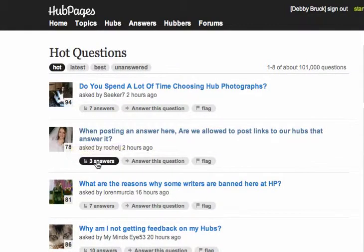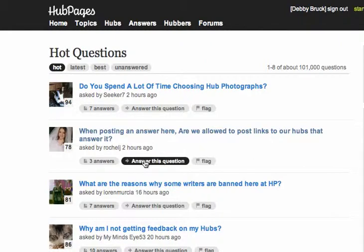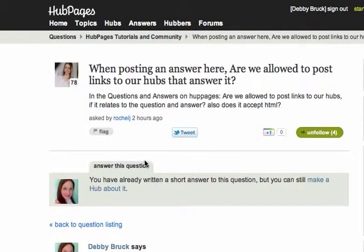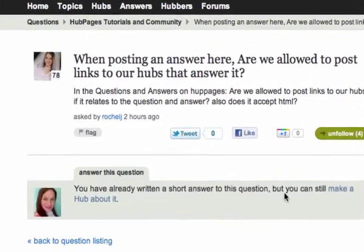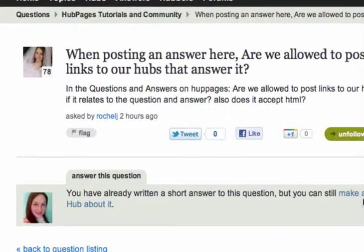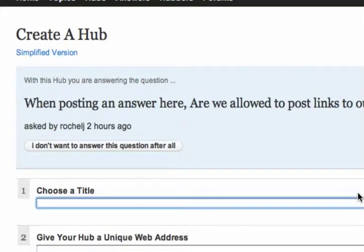Let's see what happens when we try Answer this Question. When posting an answer here, are we allowed to post links? It says: you have already written a short answer to this question, but you can still make a hub about it. I could click here and it will take me to make a hub.